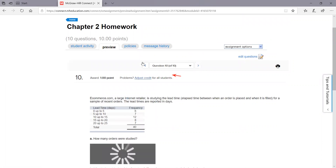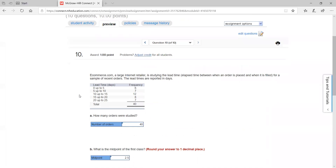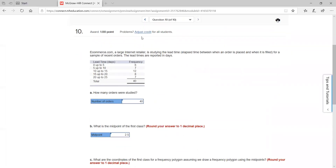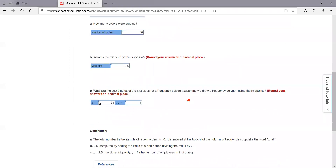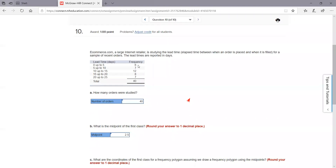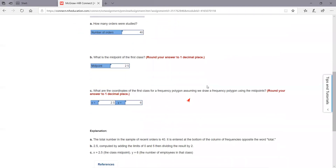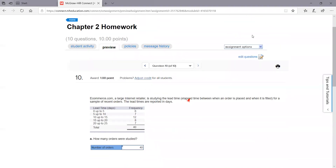Last one, number ten. Very similar to the previous one. You just have to answer the number of orders, which is 40. The midpoint: 5 divided by 2 is 2.5. And of course, 2.5 will be your coordinates answer on part c, with y equal to 6 — notice that's the frequency count for 0 to 5. That's it on chapter two homework.